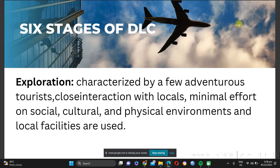There are six stages of the destination life cycle. Compared to the product life cycle stages, the destination life cycle starts with exploration. This stage is characterized by a few adventurous tourists, close interaction with locals, minimal effect on social, cultural, and physical environments, and use of local facilities. The destination is not yet totally explored — only a few know about it, it's not yet developed, going there is very difficult, there are no developed roads or built infrastructure, and it is purely nature itself.